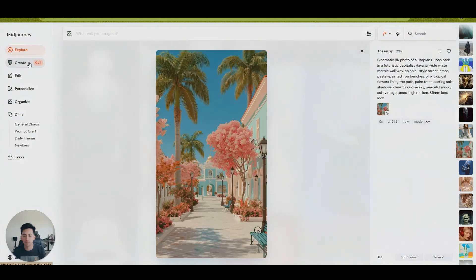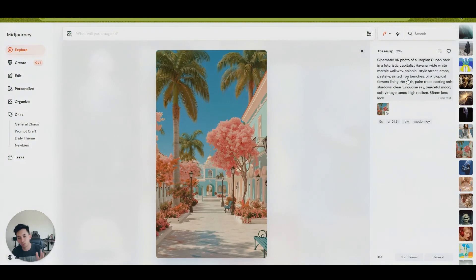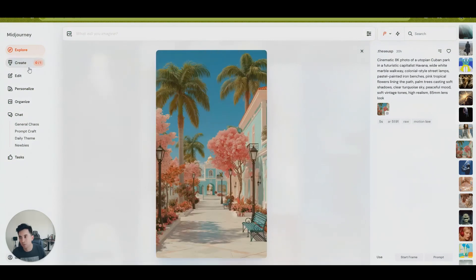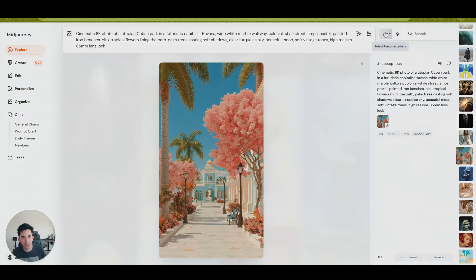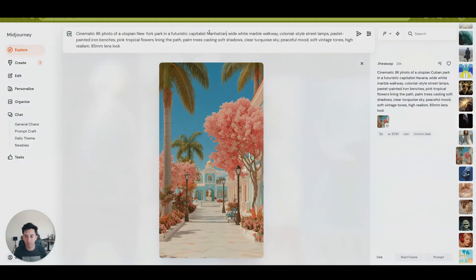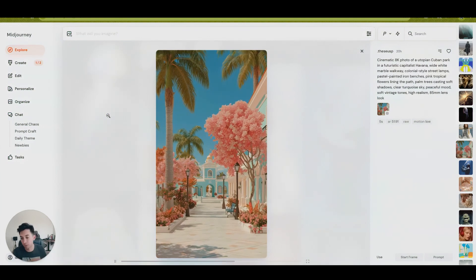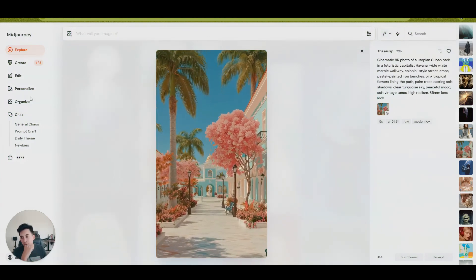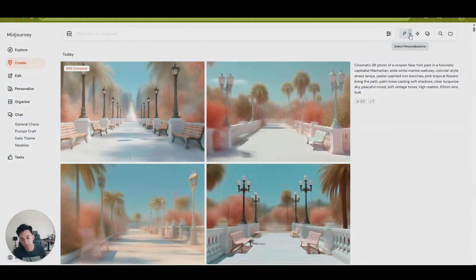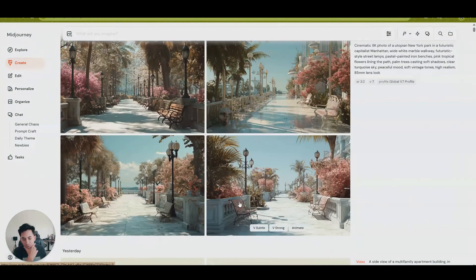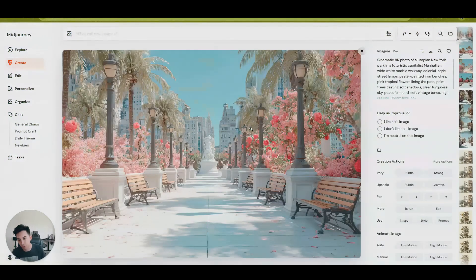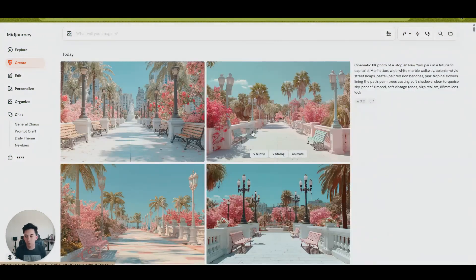And Midjourney will automatically help create the prompt for you. The key idea is that you can reuse a prompt, adjust it to what you want, and also adjust it with your own personalization settings. If you use the same text but remove your personalized settings and just use the general Midjourney style, you're going to get two different results — one with your personalization and one without.